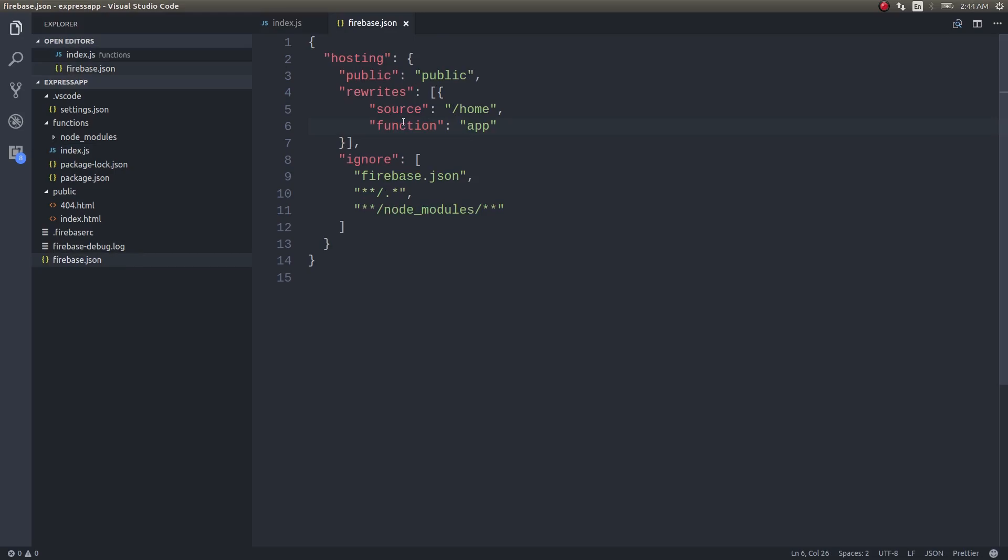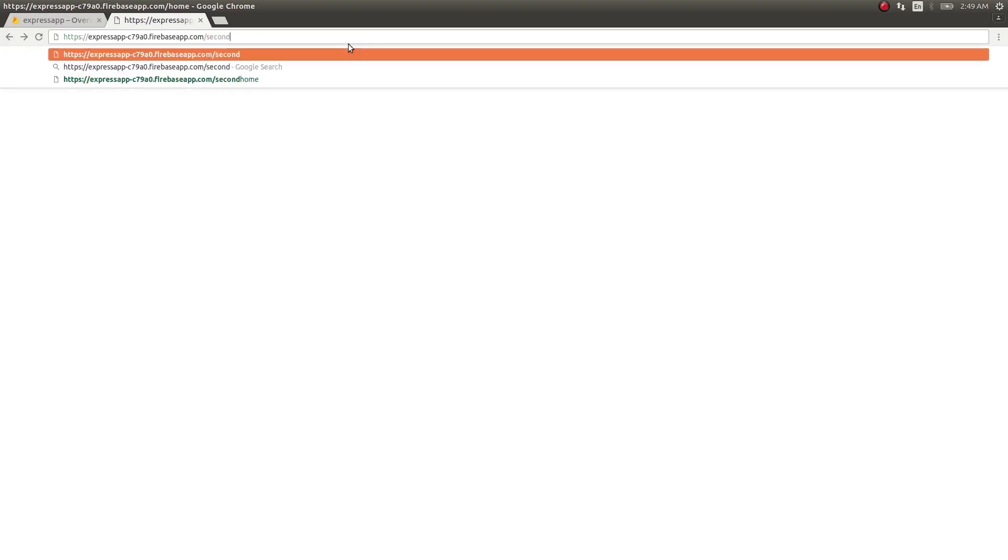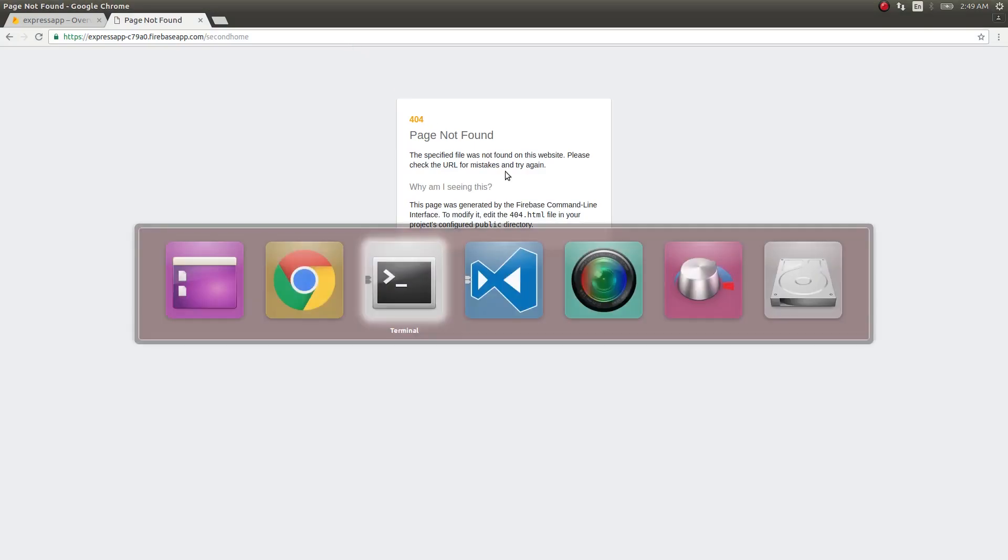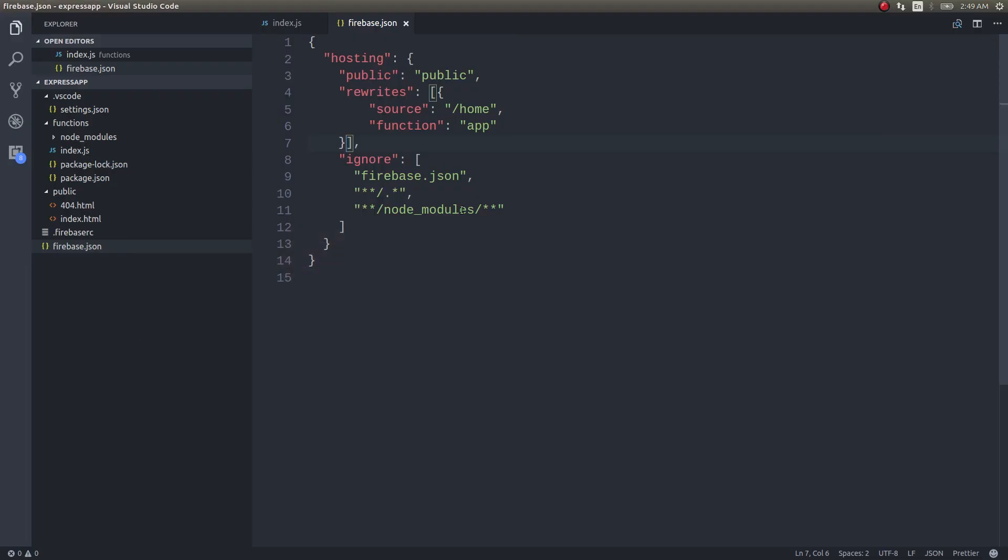If I start with that, that alone we could discuss in a separate video. Now we will check this home. And then if I just type second home here, oh page not found. Why am I seeing this? Yeah exactly, why am I seeing this?